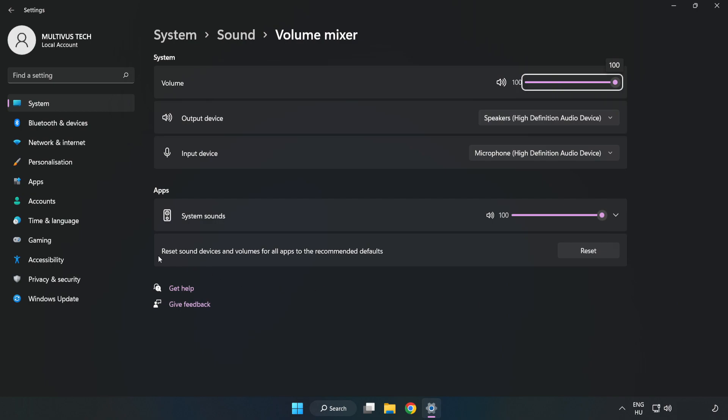Reset Sound Devices and Volumes for All Apps to the Recommended Defaults. Click Reset. Close Window.